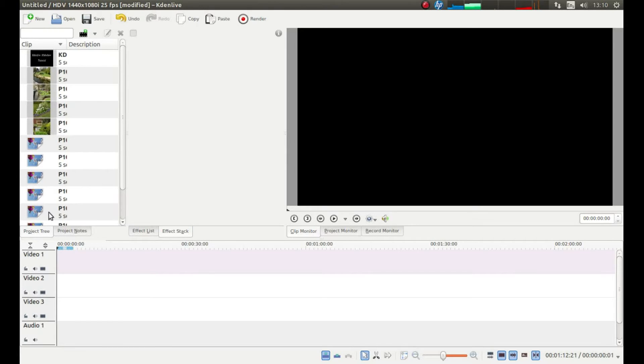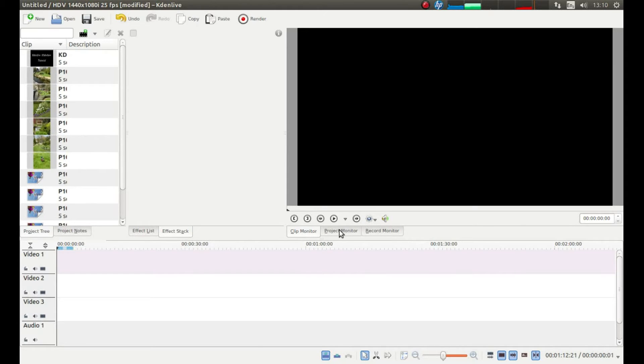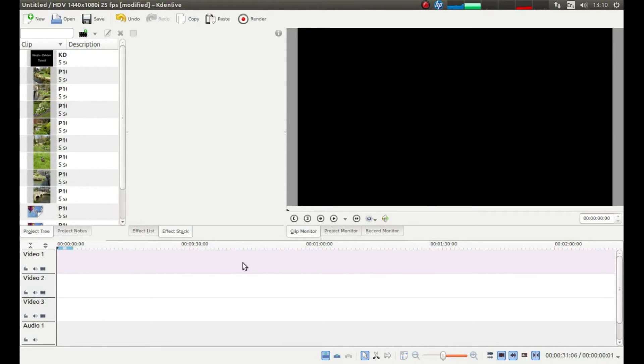While these are loading up look for the button that says project monitor because at present if you play it will only play them from here it won't play the images or film in this timeline. So as I said before left click on project monitor.